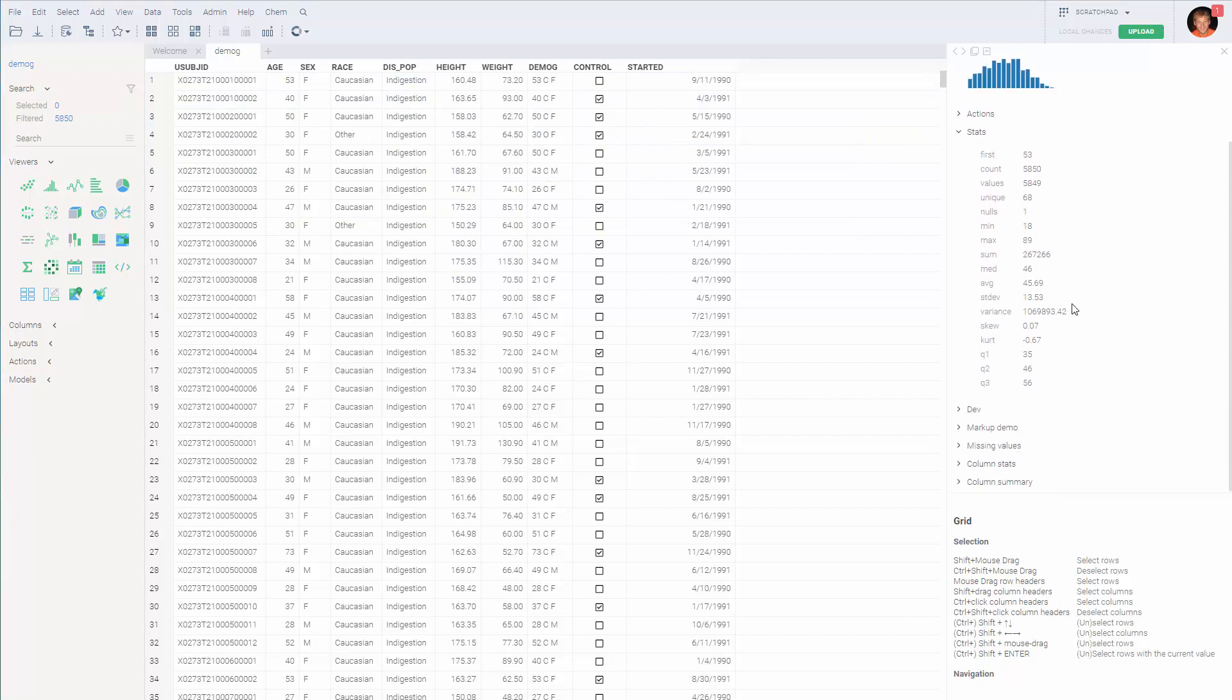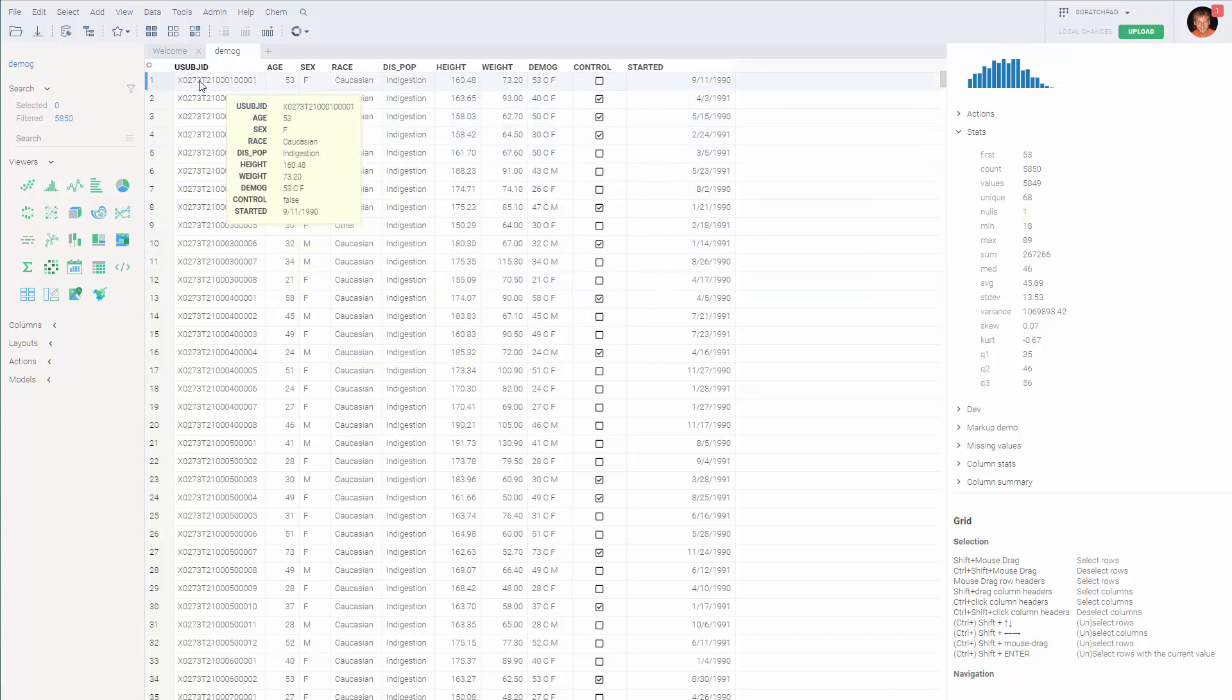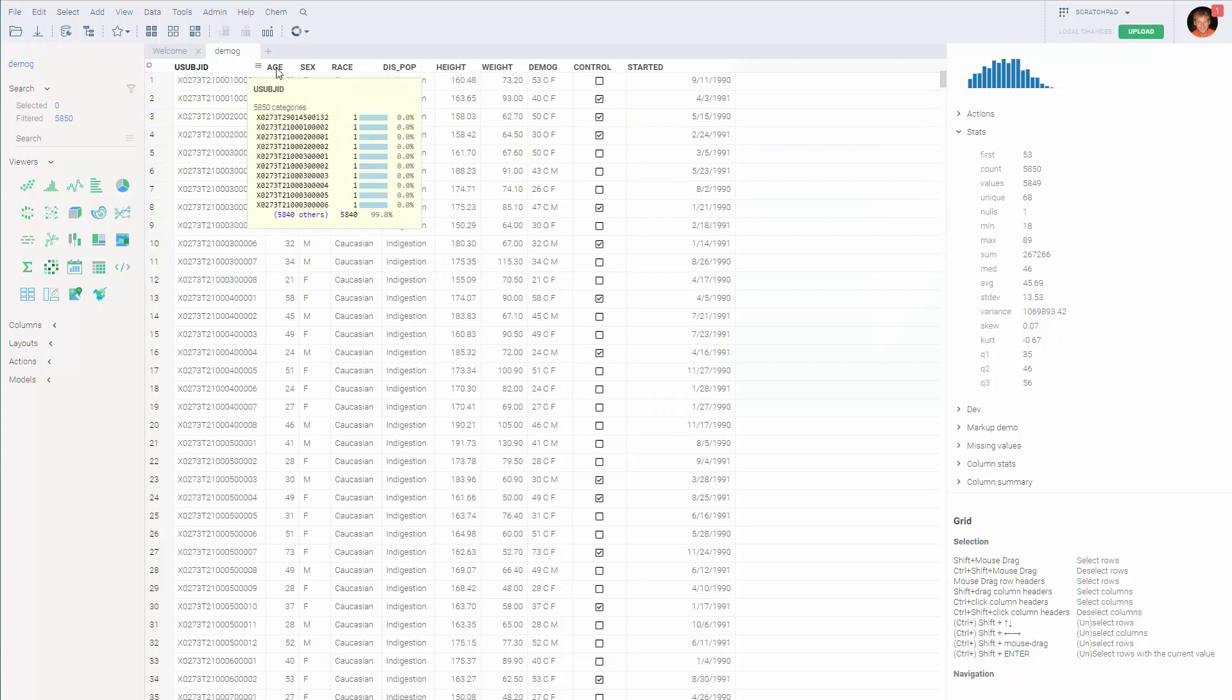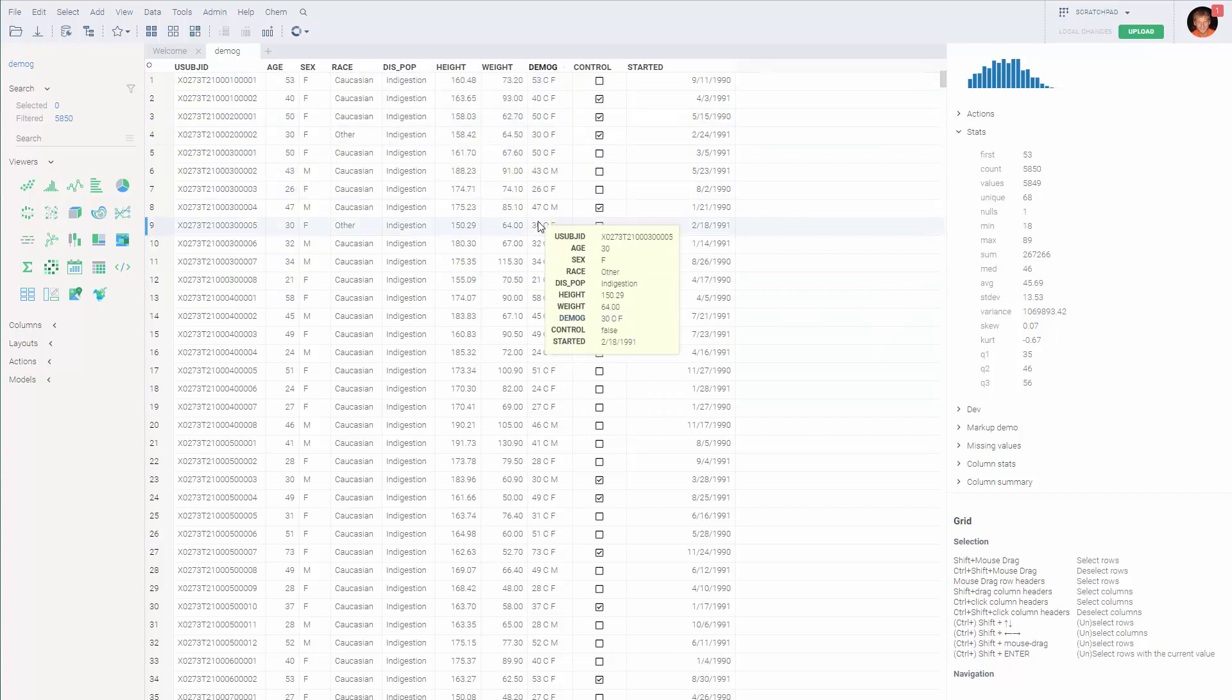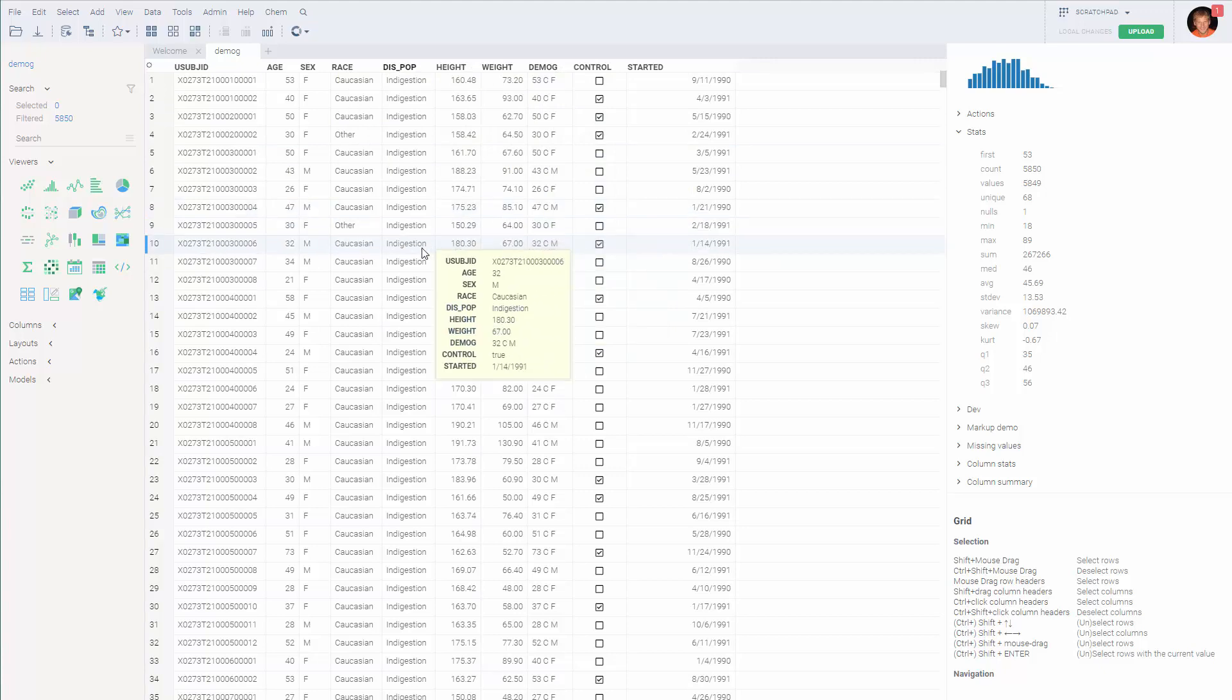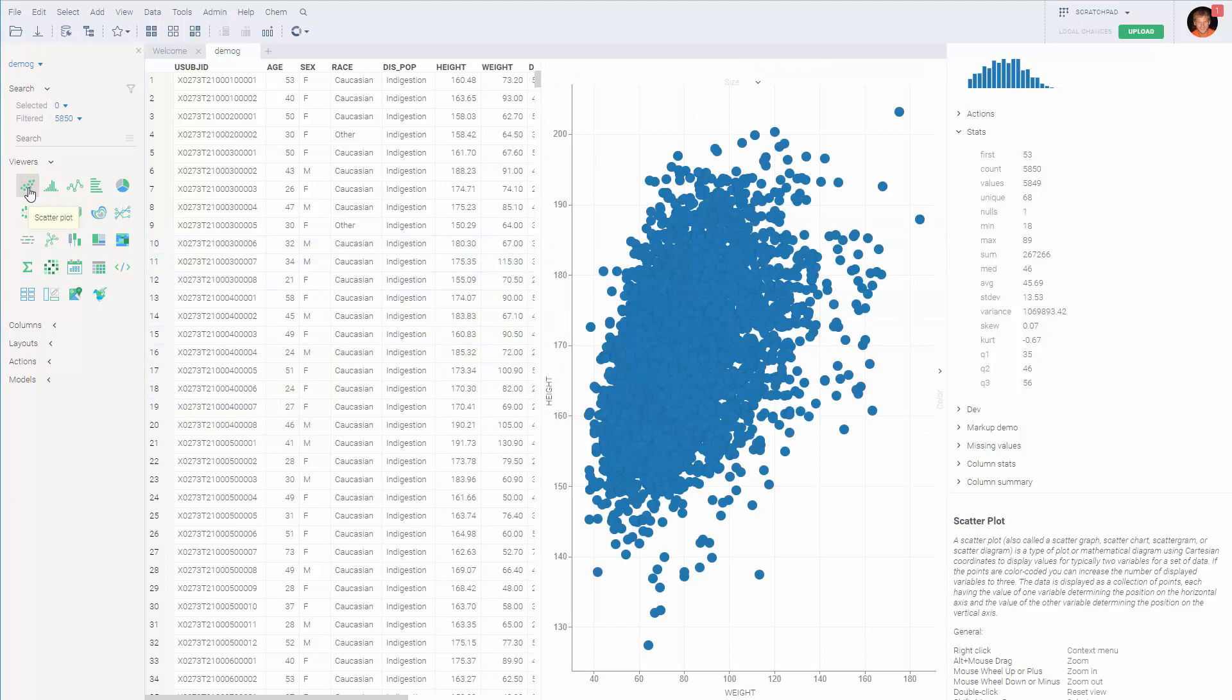As you can see, the data we opened represents the data from the clinical study, where each row represents a subject and there are 10 columns containing its attributes. So let's try to visualize this dataset. Let's start with one of the more traditional viewers, a scatterplot.